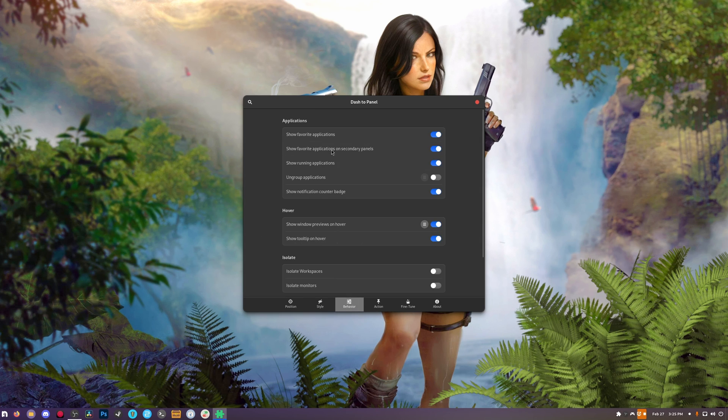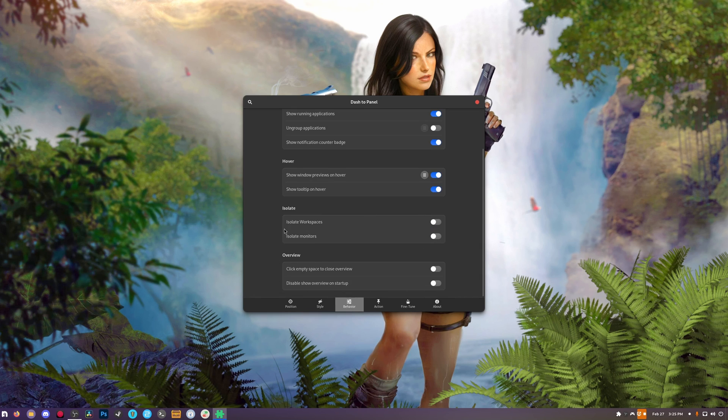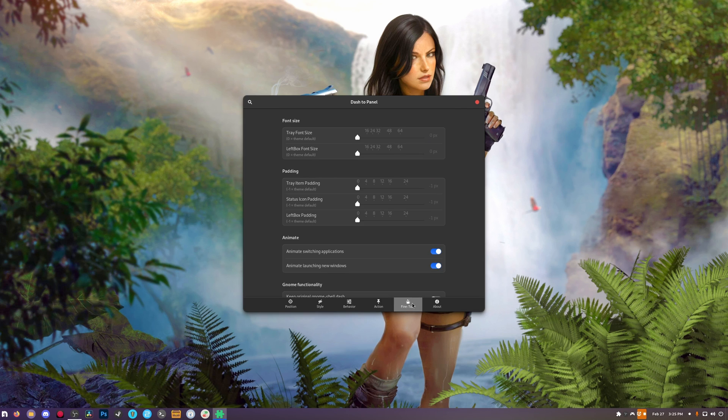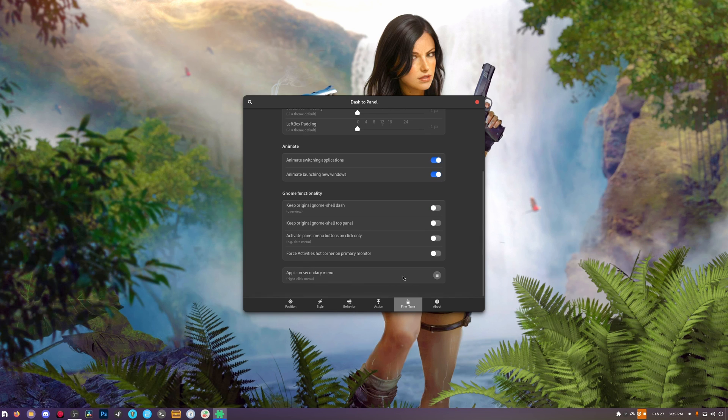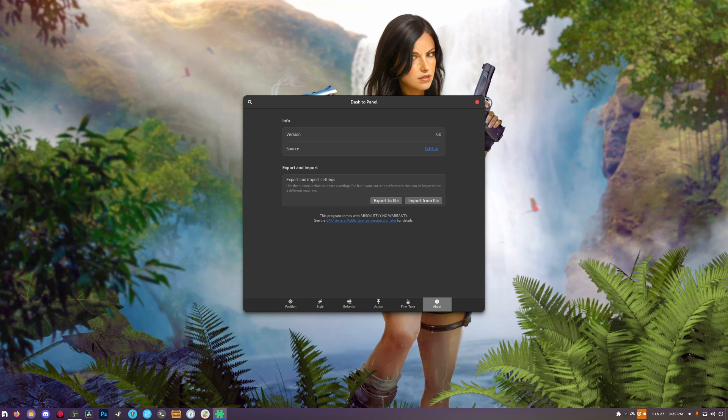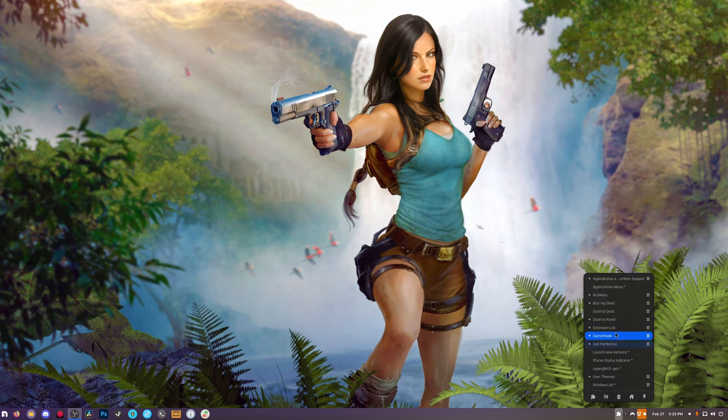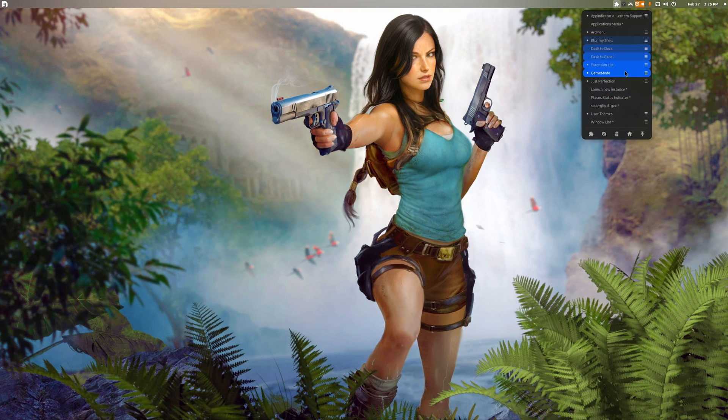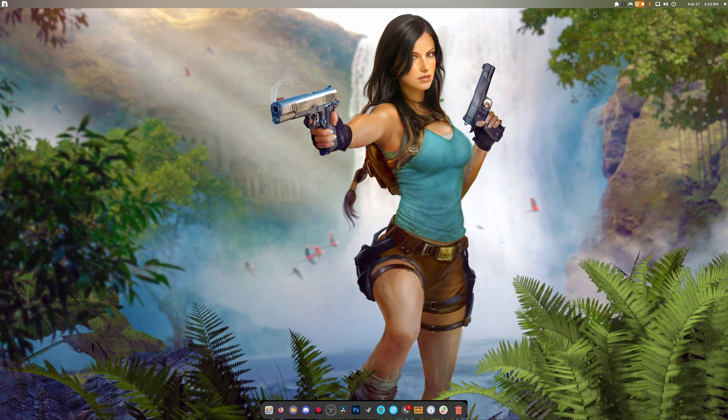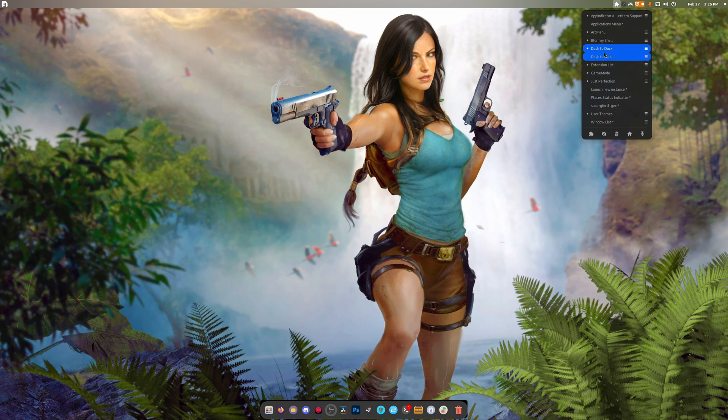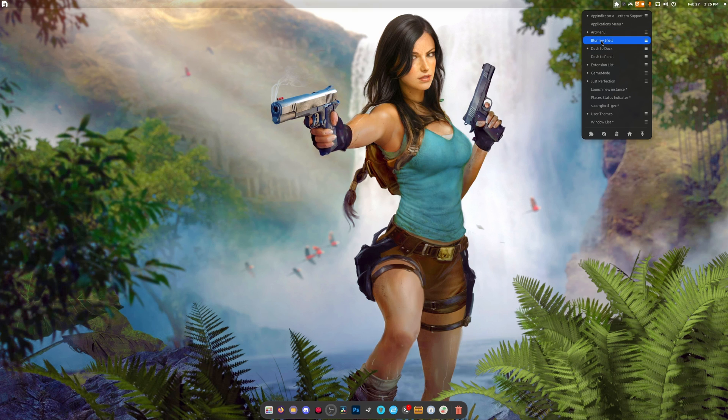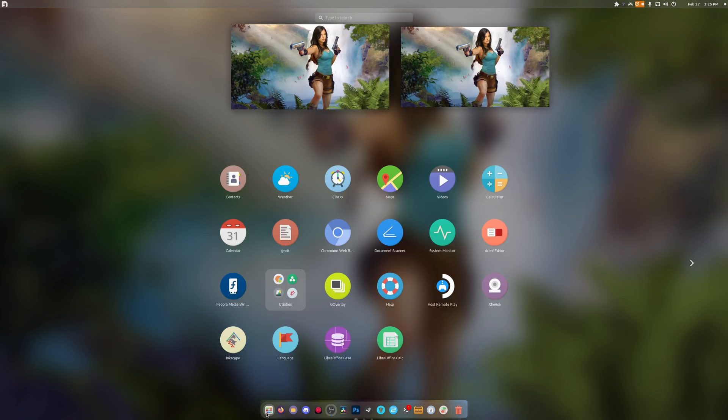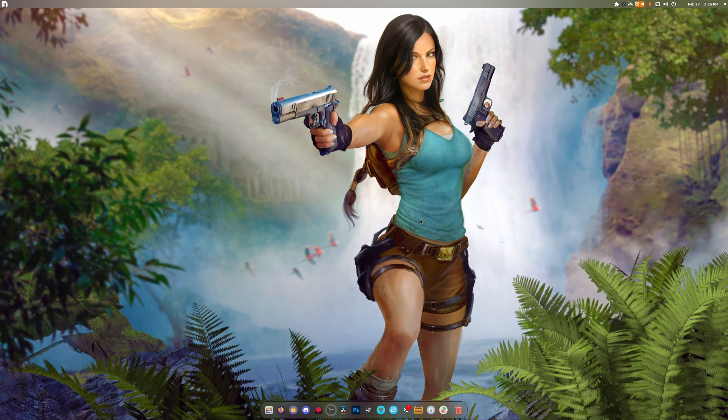In behavior, there's show favorite applications, secondary panels, running applications - there's just a whole bunch of stuff in here. Isolate workspaces, you can fine tune the tray, font size, whatever you need to do. The tray item padding, they animate things like this, this is pretty cool, I like this. You could just do whatever you need to do. Now this looks clean, I like this, but I'm also the type of guy that doesn't like this because I am more used to this. By the way, if you have that bug, it's because of that.